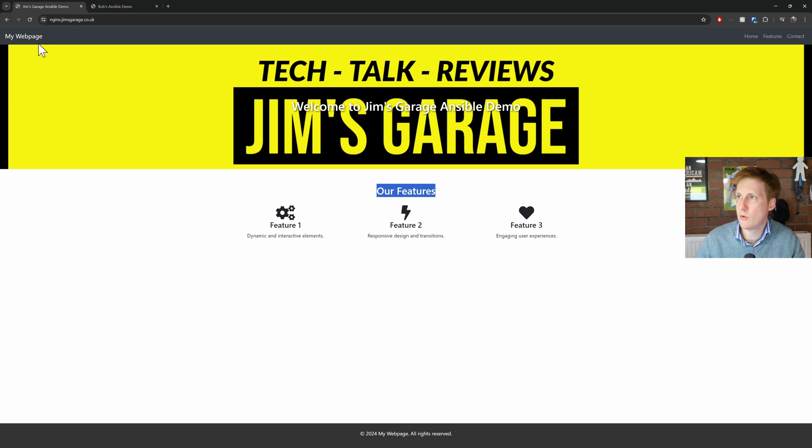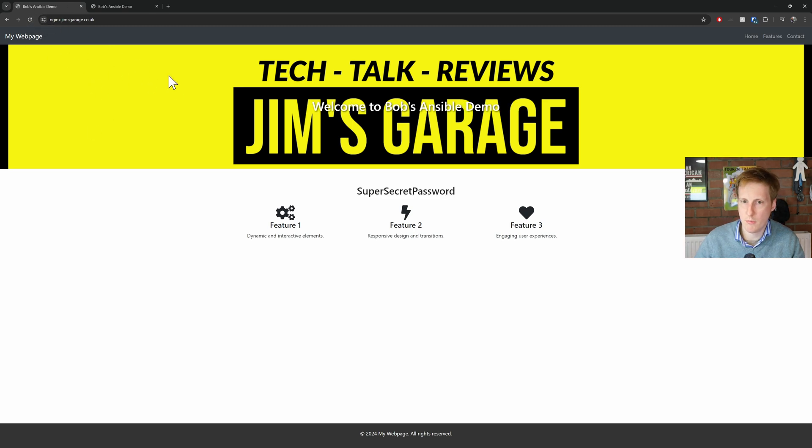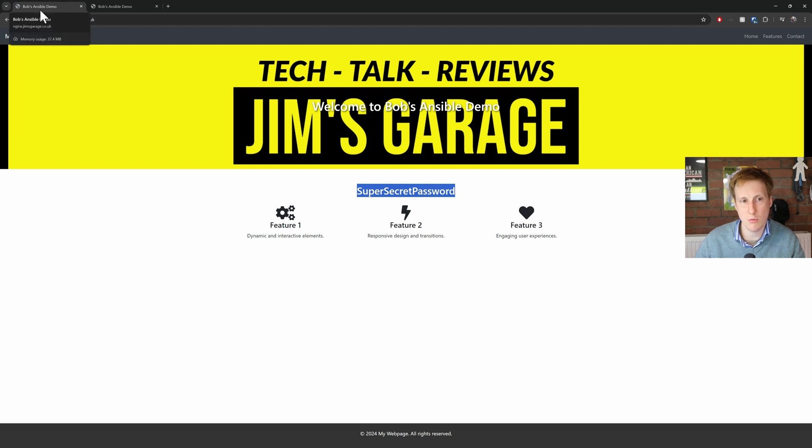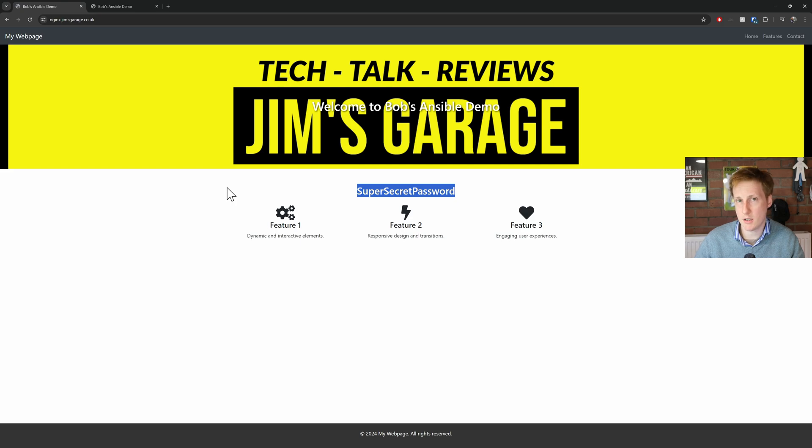Let's go and have a look at the website. So now this is the old one if I hit refresh. Brilliant. We've now got Bob's Ansible demo and we've got the super secret password here which was my API key and it's also changed in the top left hand corner as well. So everything seems to have worked as expected.